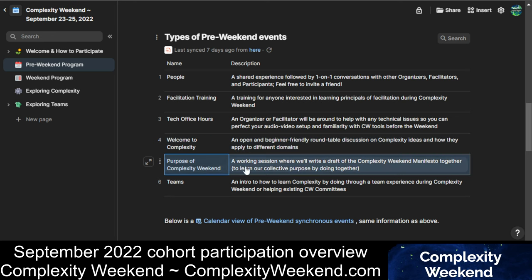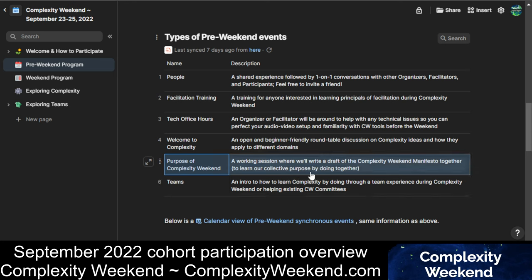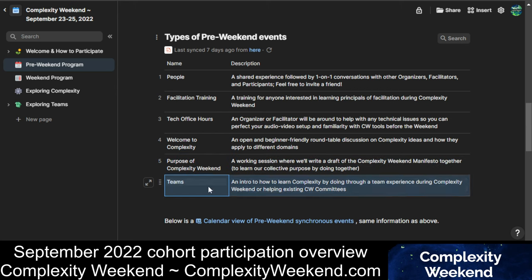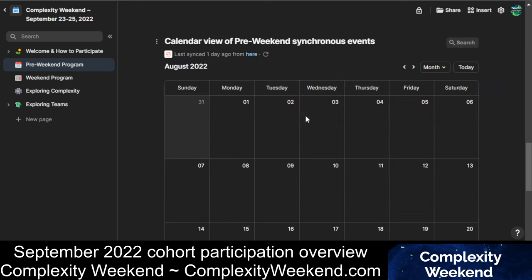In the Purpose of Complexity Weekend session, Sean, one of the facilitators and a co-founder, will be working through some writing as a collaborative exercise about Complexity Weekend's purpose. And during the Teams sessions in the Pre-Weekend, those sessions will specifically address the Teams process at Complexity Weekend — how teams are formed, what teams can be, and how teams are scaffolded during and after the weekend. So that's the Pre-Weekend.